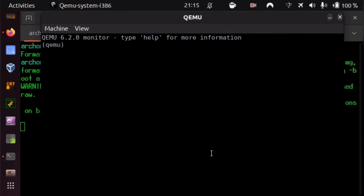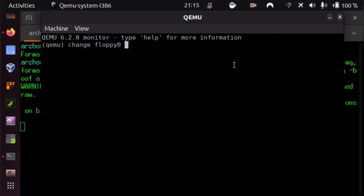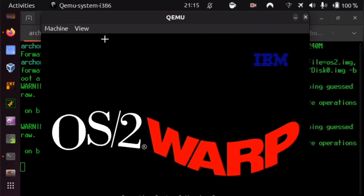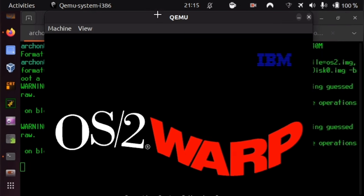And Ctrl-Alt-2, the number 2, not F2, is getting us to the QEMU monitor, where we can say change floppy 0. Here the name is a little bit less standard than what you may be used to, although of course very sensible. And make it bootfloppies forward slash disk 1.image. Pressing enter, and Ctrl-Alt-1, you see that OS/2 Warp is already starting.